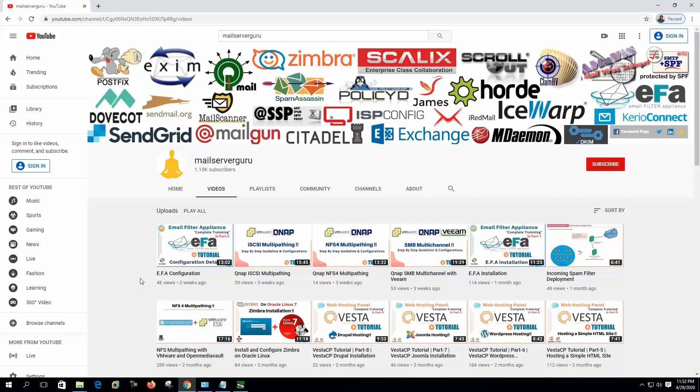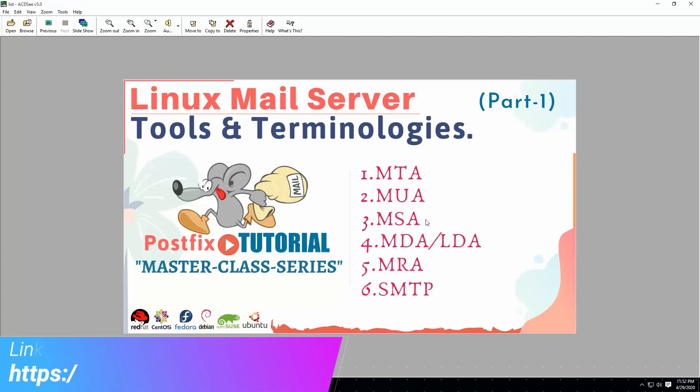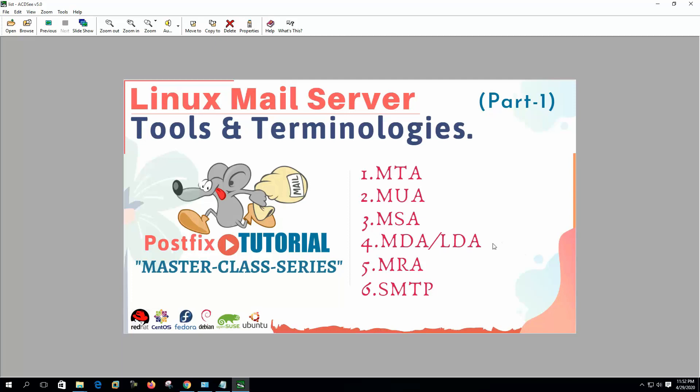Hi, welcome to my channel and this is the first video of mail server tools and terminology series. Today we are going to know about the concepts of MTA or mail transfer agent, mail user agent, MSA or mail submission agent, mail delivery agent or local delivery agent, mail retrieval agent, and SMTP protocol. So let's get started.